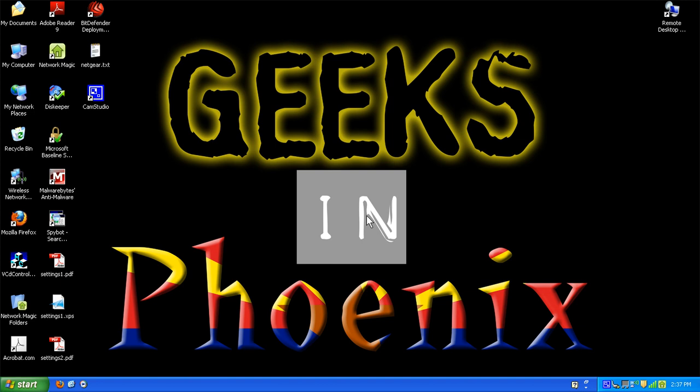So this and other geek tips are available over at geeksatphoenix.com. Just click on the geek tips tab on the menu and find a whole bunch more over there. Till next time.